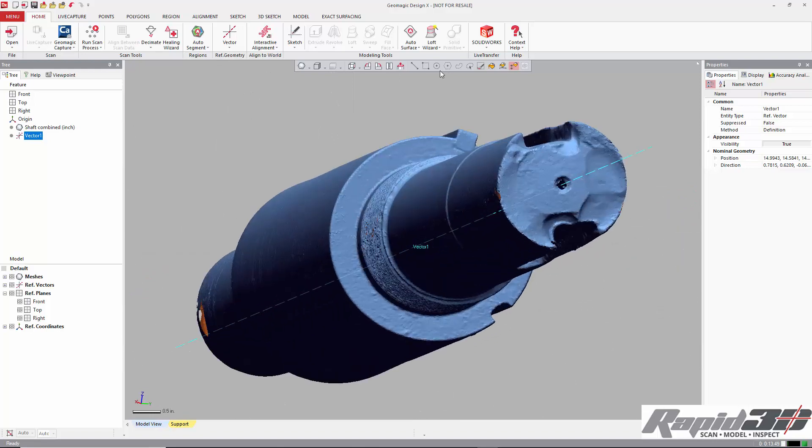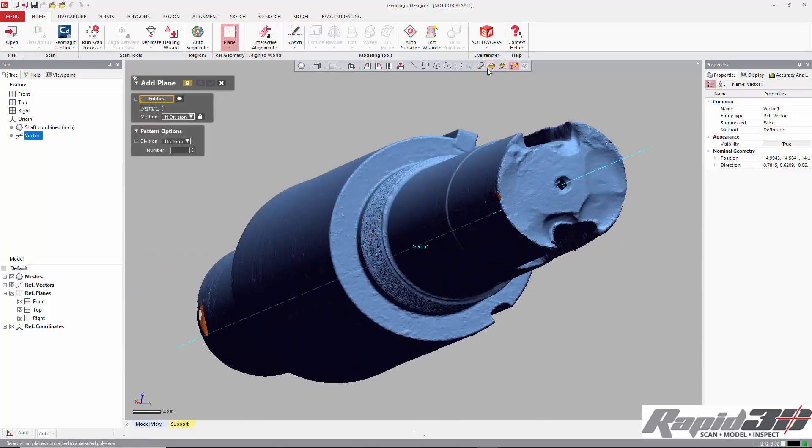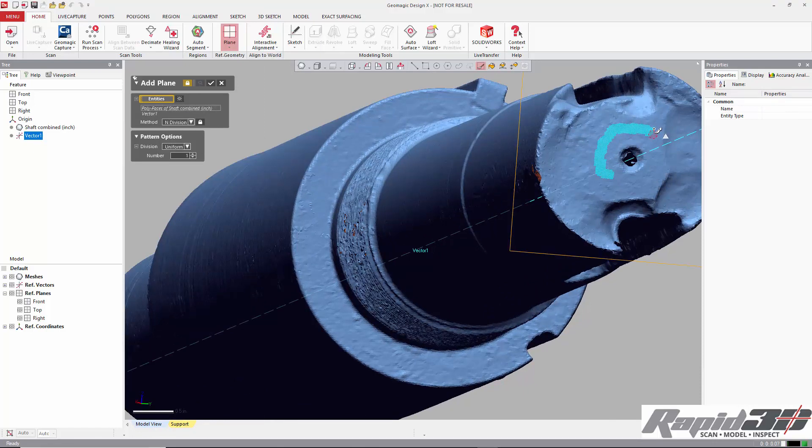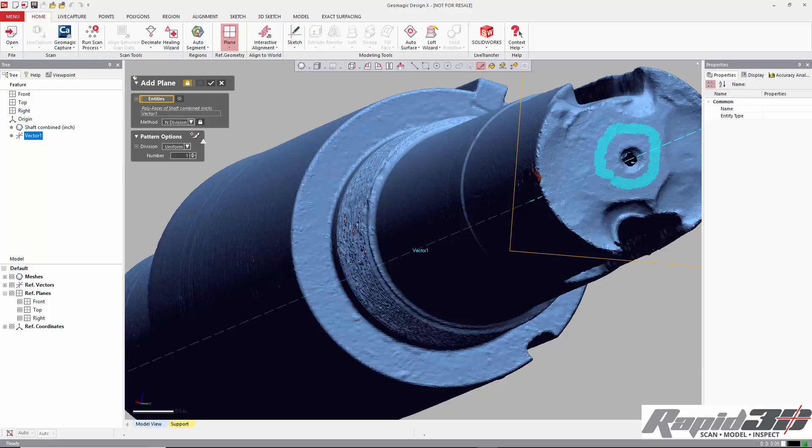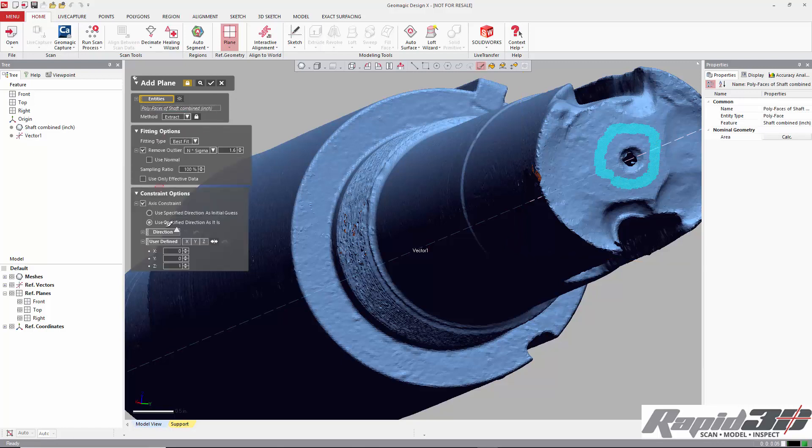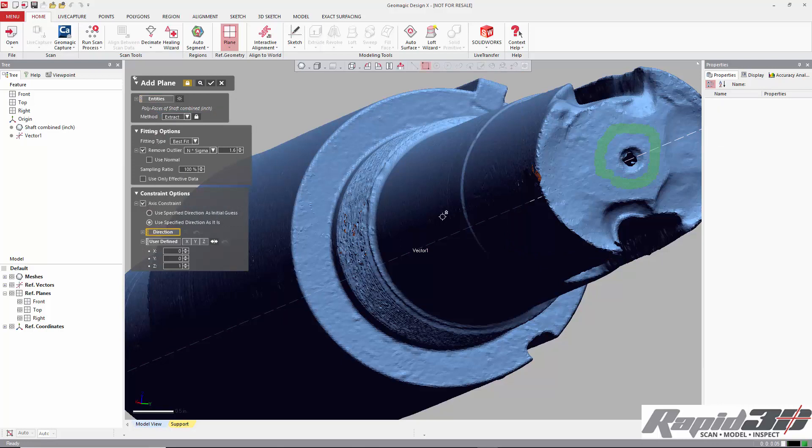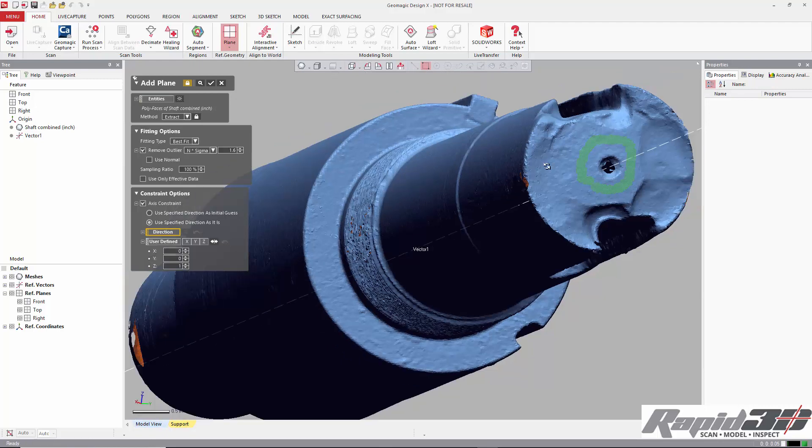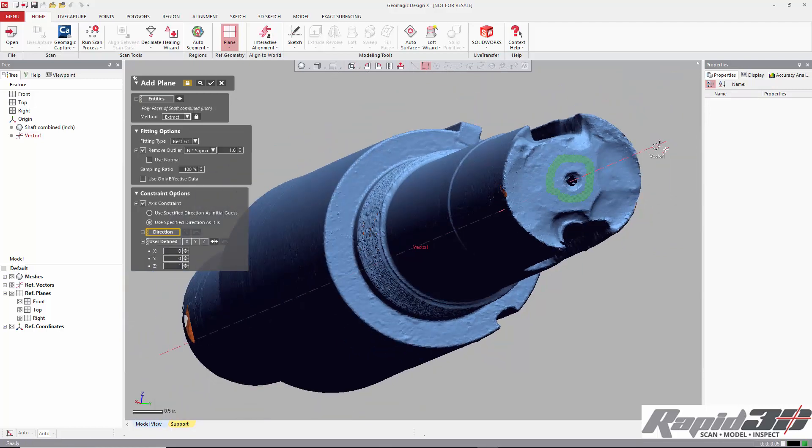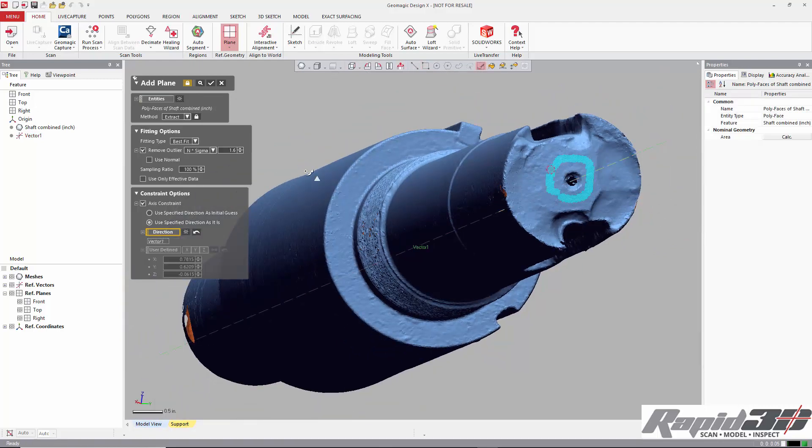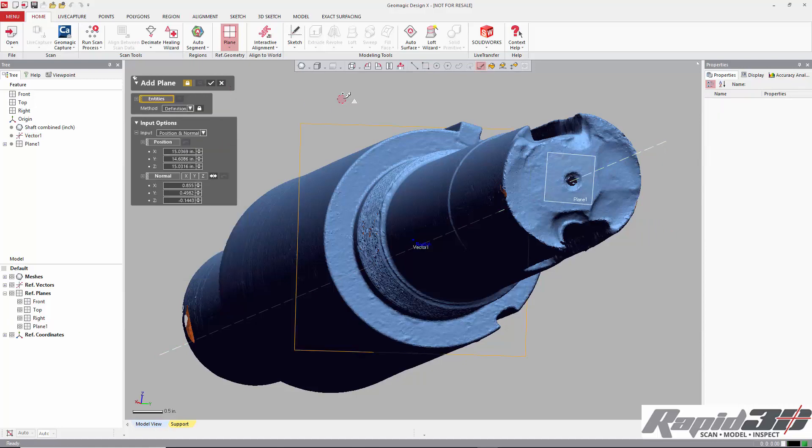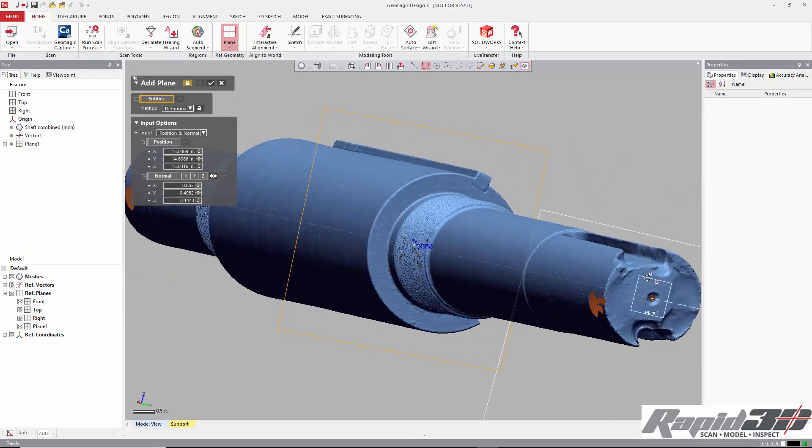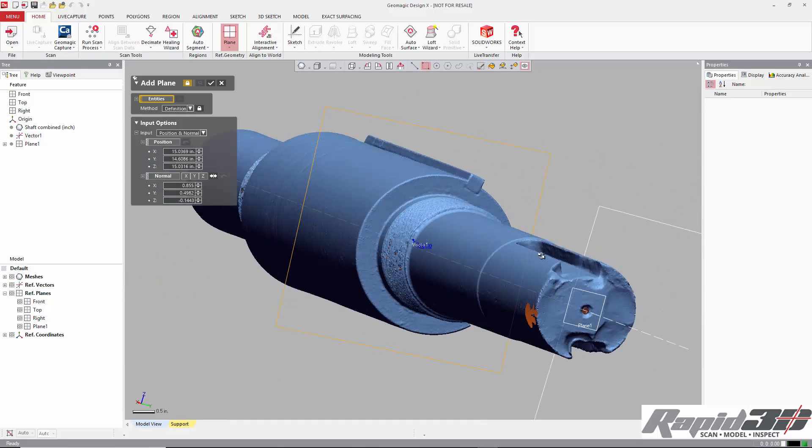So what I'll do is I'll stick a plane on the end and it's pretty rough here so I'll just use the paintbrush tool and I'll add an axis constraint to make sure that that's perpendicular to the vector that I've already created.